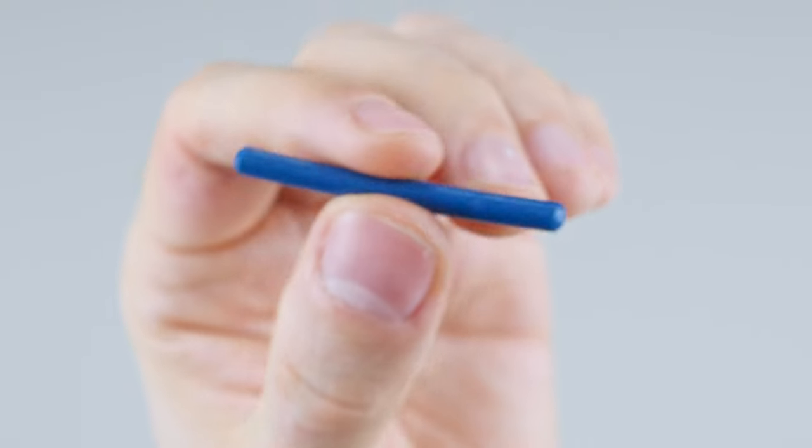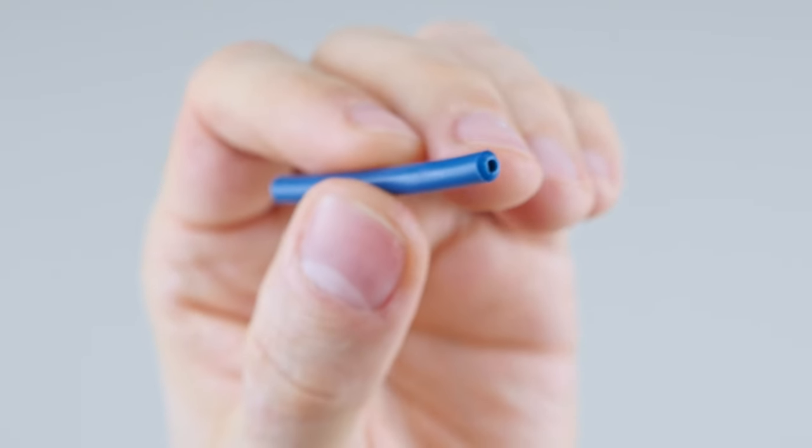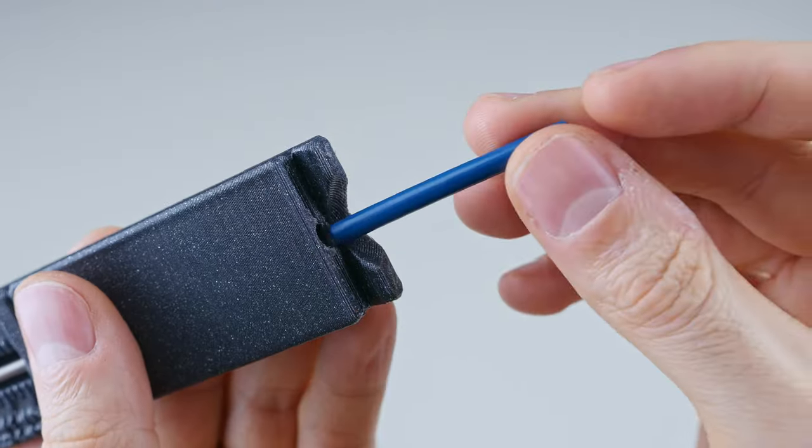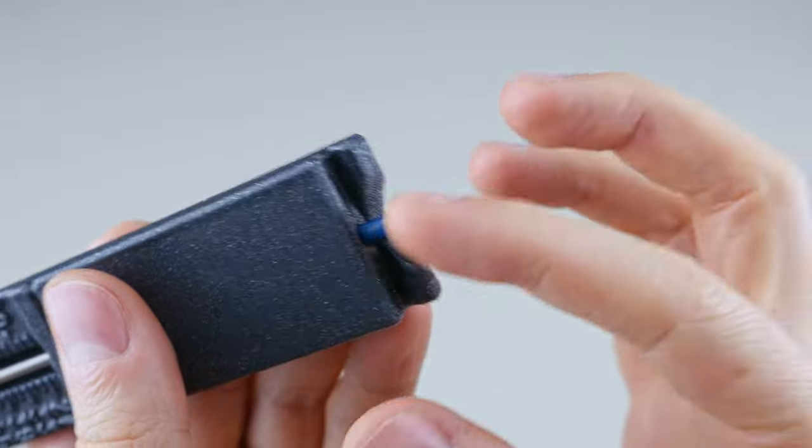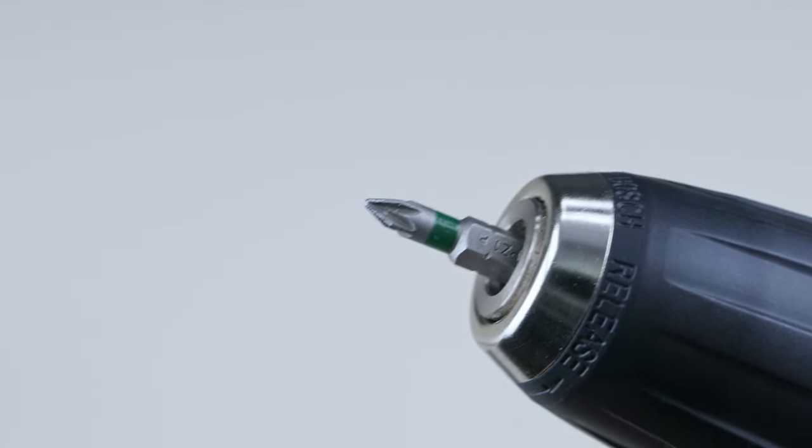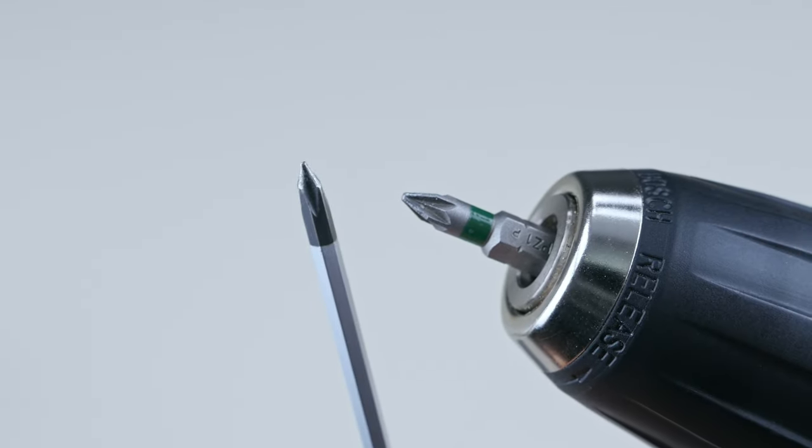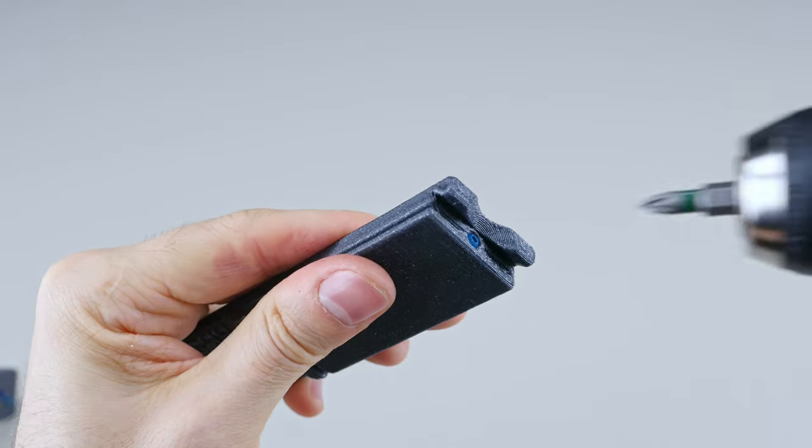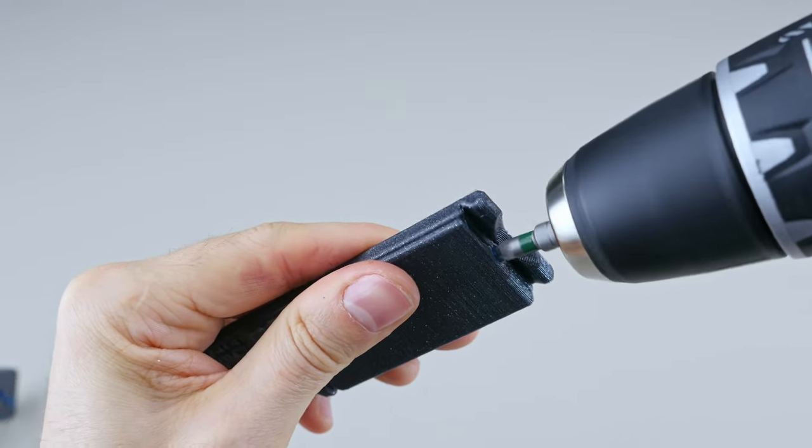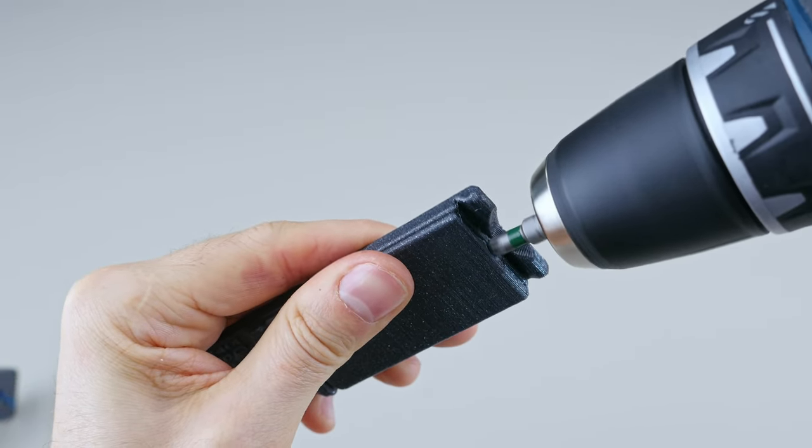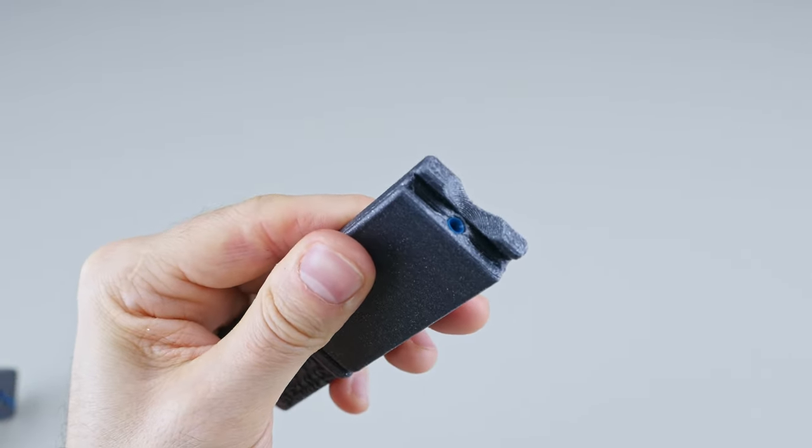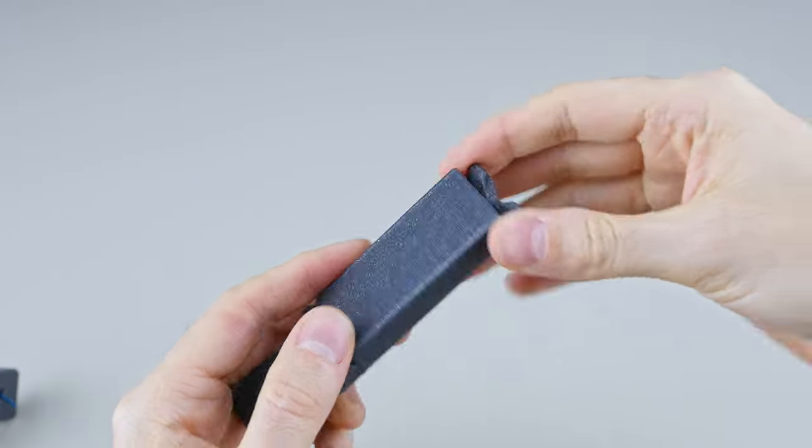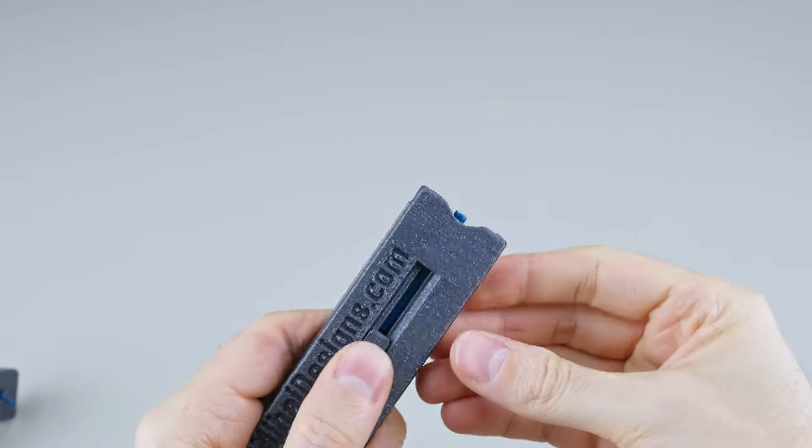Both ends are now chamfered and we need to make one wider. Insert the tube back here. Use a phillips bit or phillips screwdriver. Squeeze and drill. Then eject the tube.